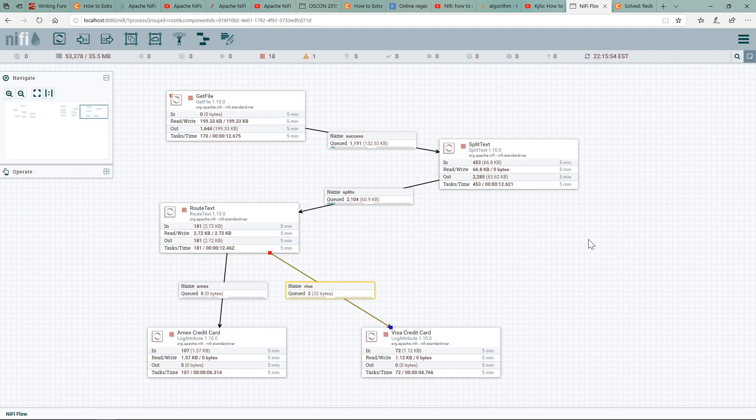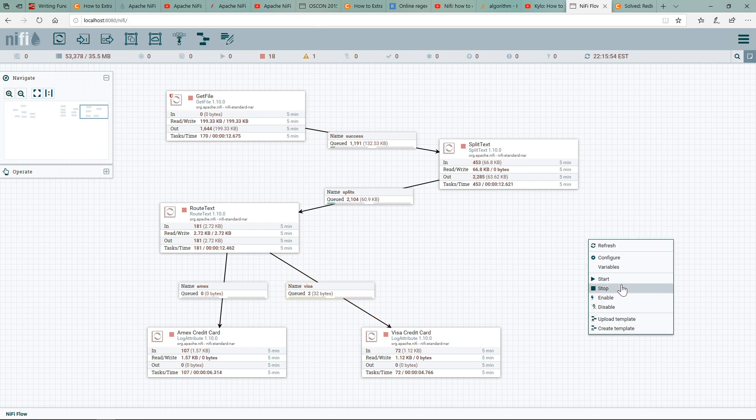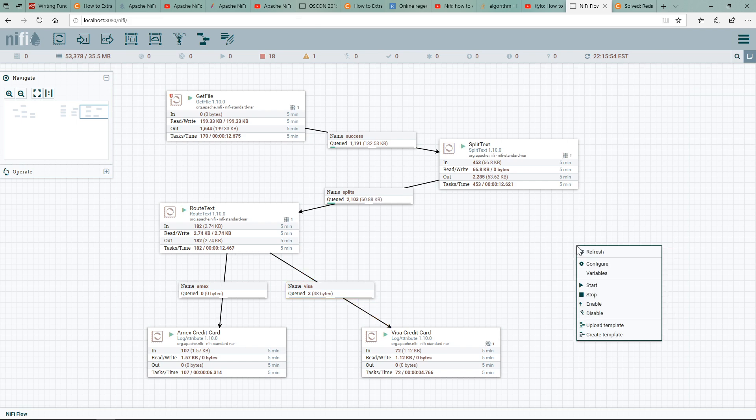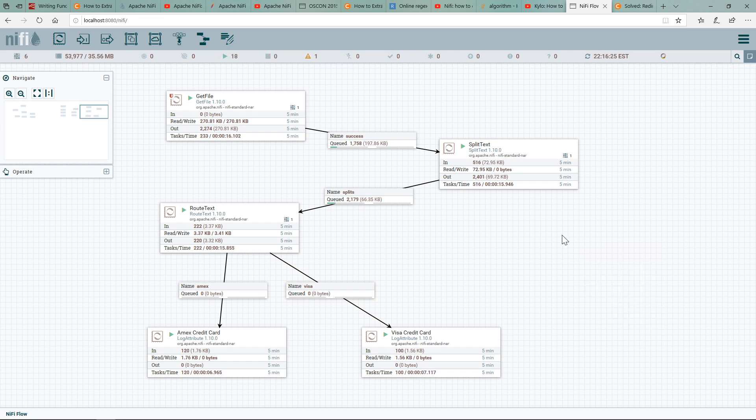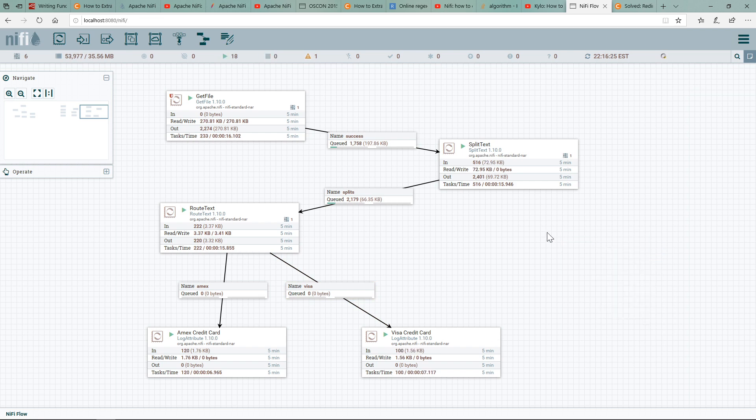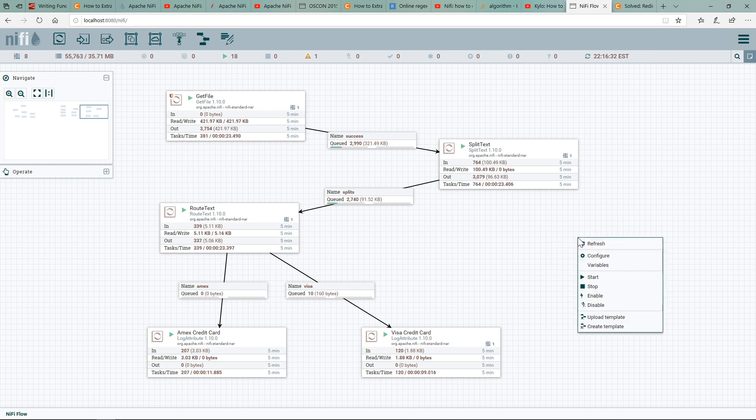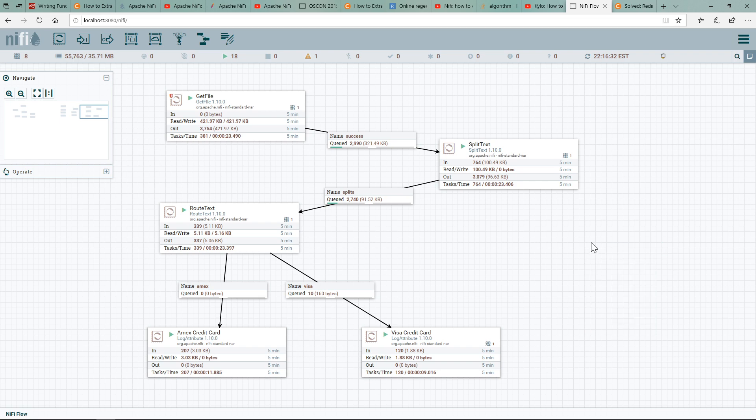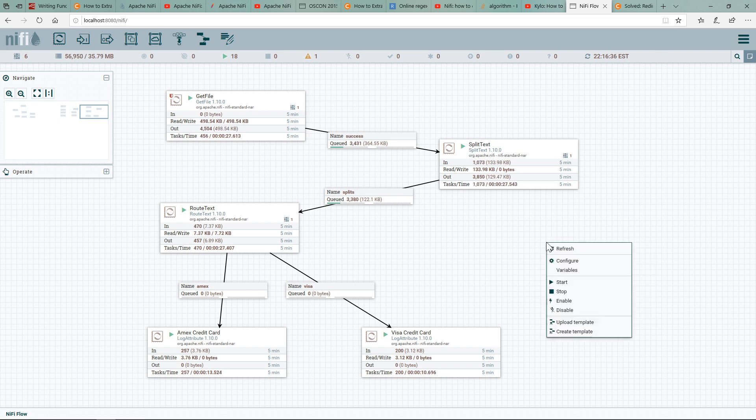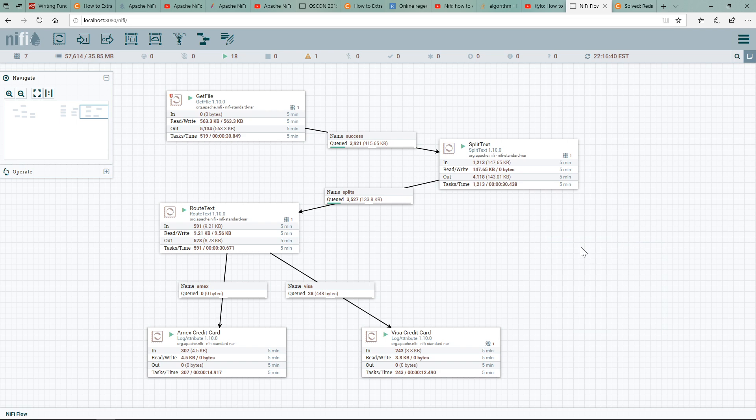So let's close this and restart it so it can pick it up, and you can see some more data coming in. I just want to stop, and both queues are full to show you that we are able to process both AMEX as well as Visa.